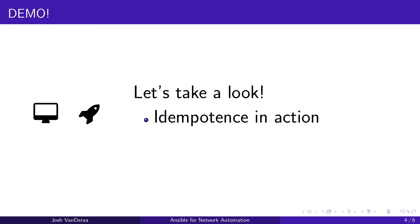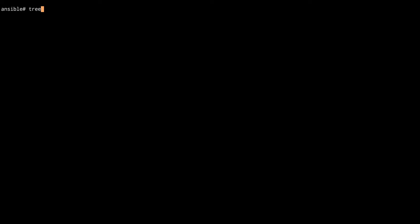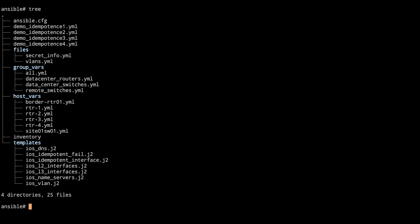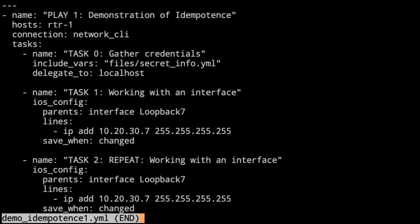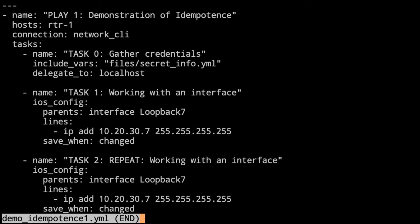We're going to jump right in and take a look at idempotence in action. Let's look at our folder structure here. We see in the templates folder we have two new templates. We'll take a look at those later in this demonstration. First, let's dig in and take a look at our Ansible playbooks. What we're doing in this demonstration is configuring a single interface, loopback 7, on a single router.